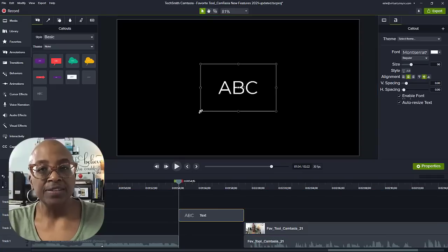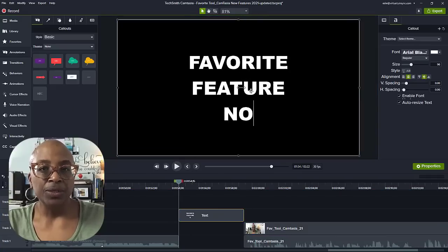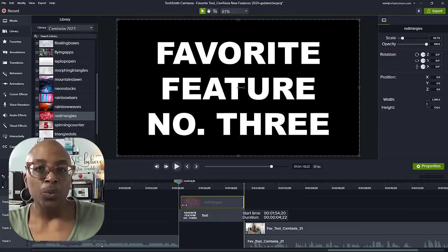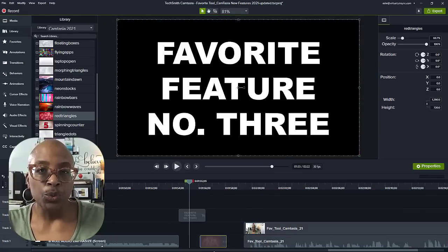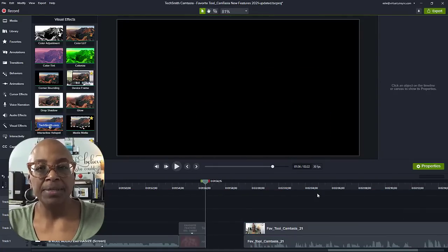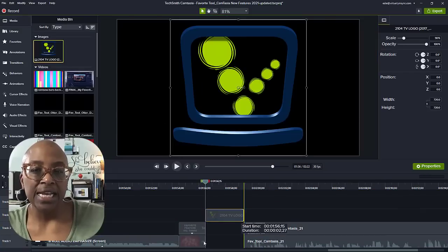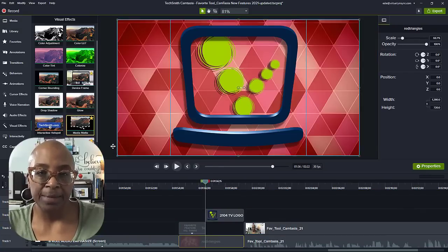My third favorite feature is the media matte effect. Using this effect allows you to mask any background with anything you want — a company logo, a place name, you name it.